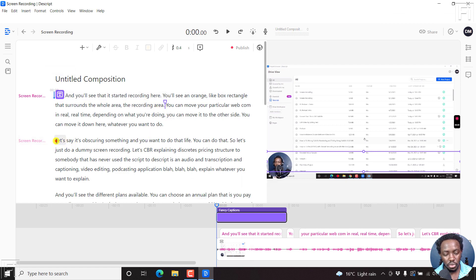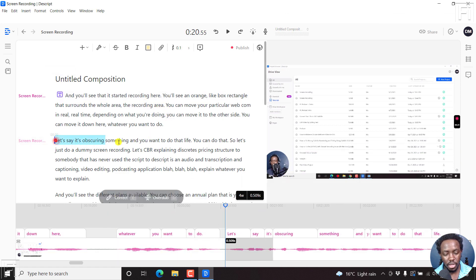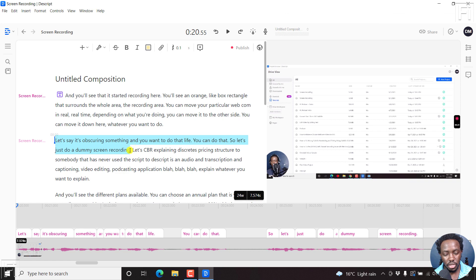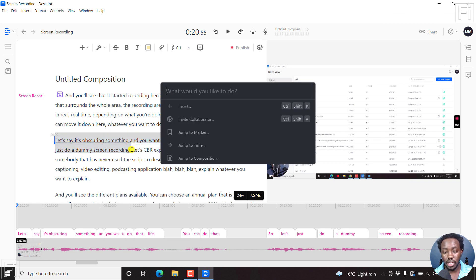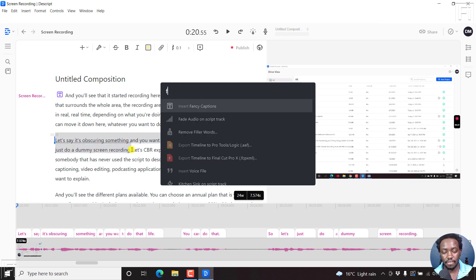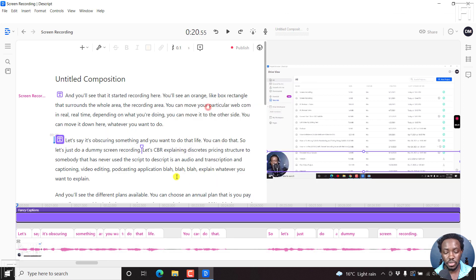If we want it to go from let's say here to here, we also do the same thing. Ctrl K, F, insert fancy captions.